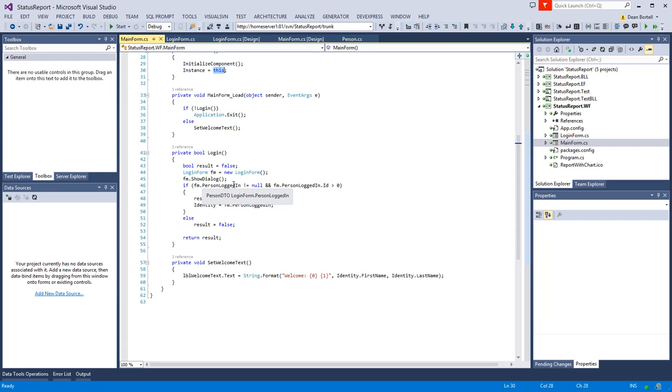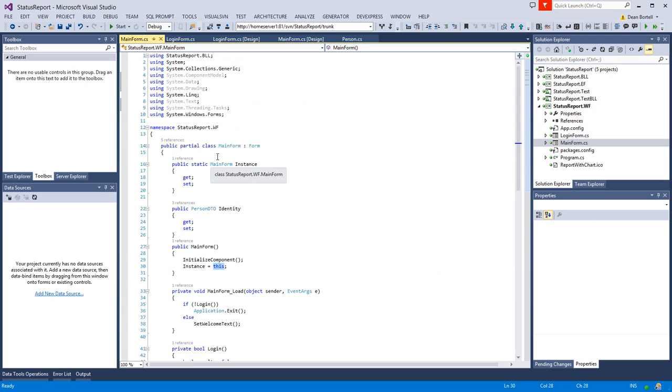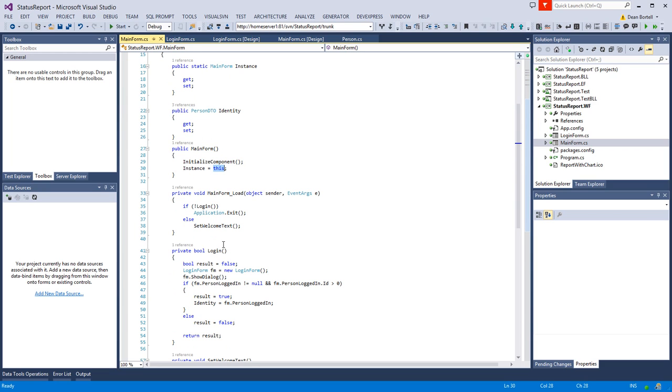So any child form or any object within this project actually can reference MainForm.instance.login—or anything that's public. We're going to have some functions in here where we can set that status notify bar to a certain percentage, set that status text loading, saving, doing this, doing that. Those are all going to be exposed here publicly and we'll just call them from the children by saying MainForm.instance.DoSomething.